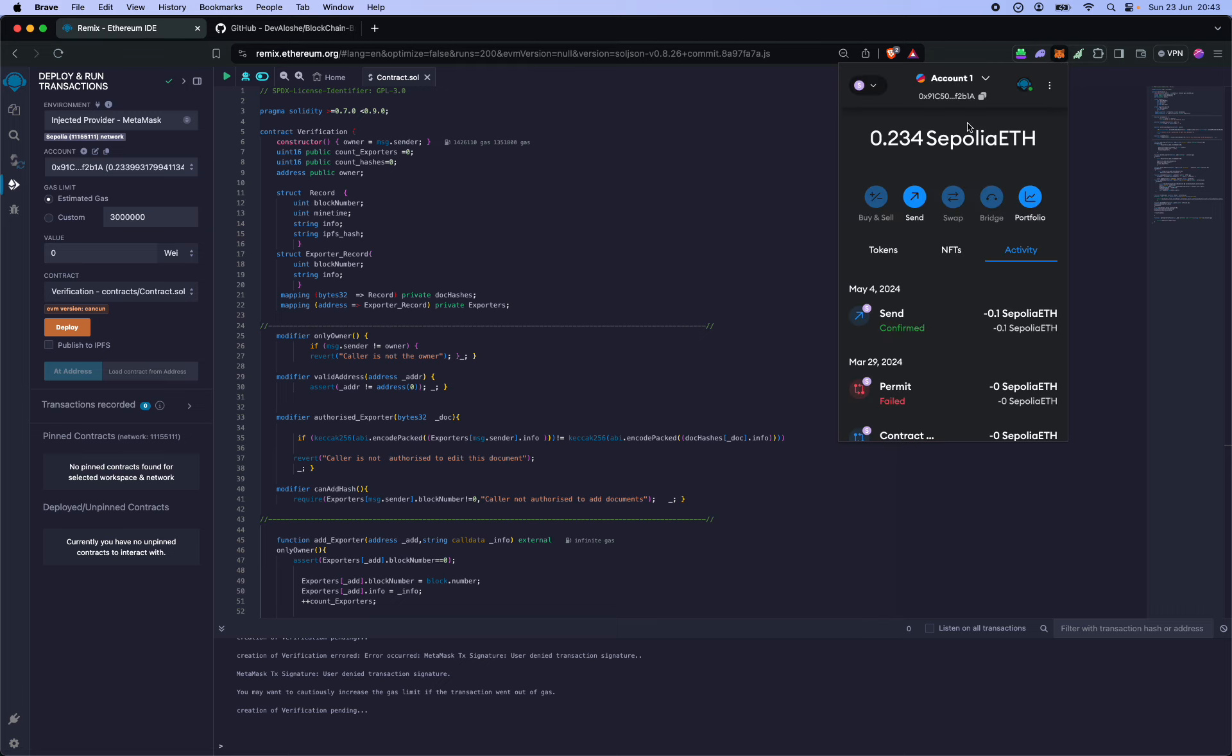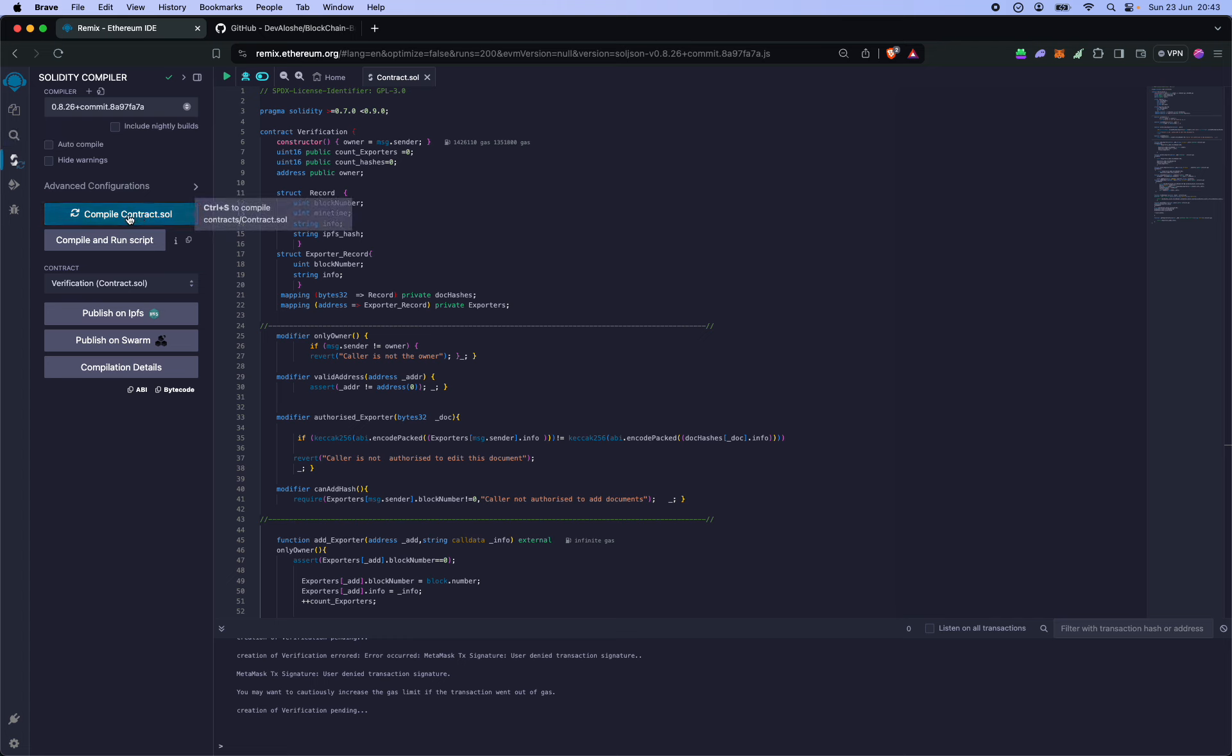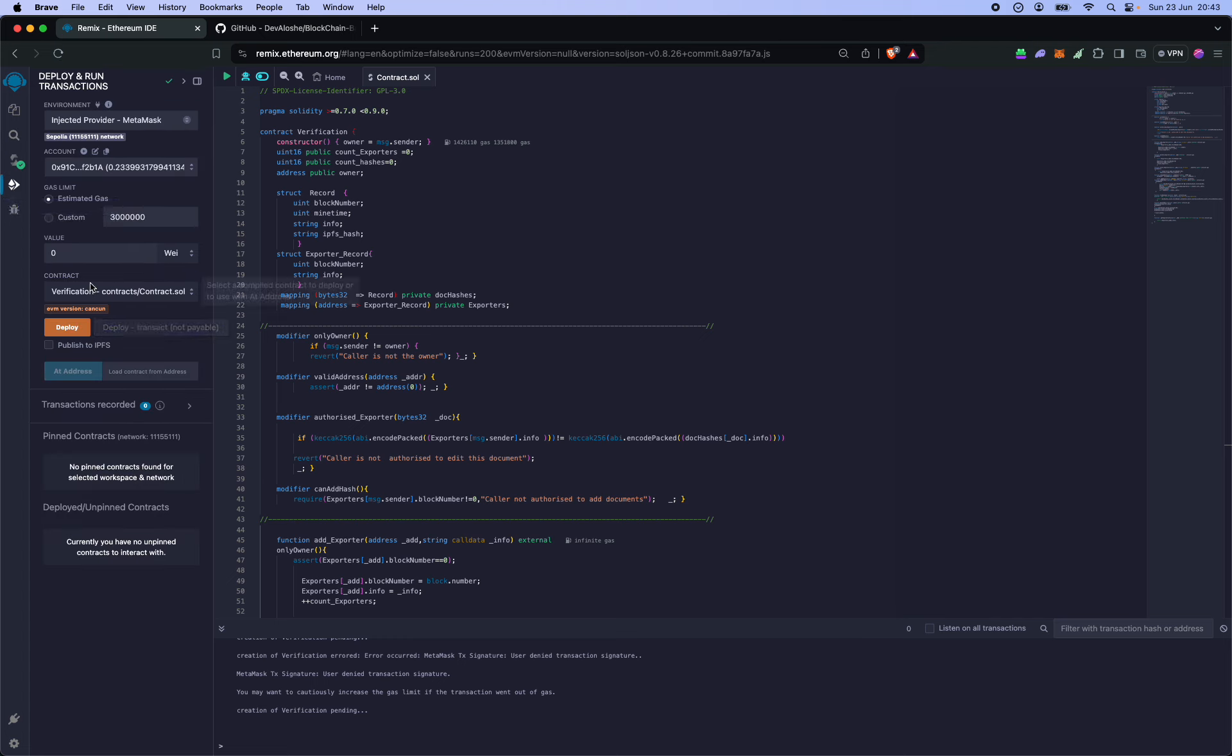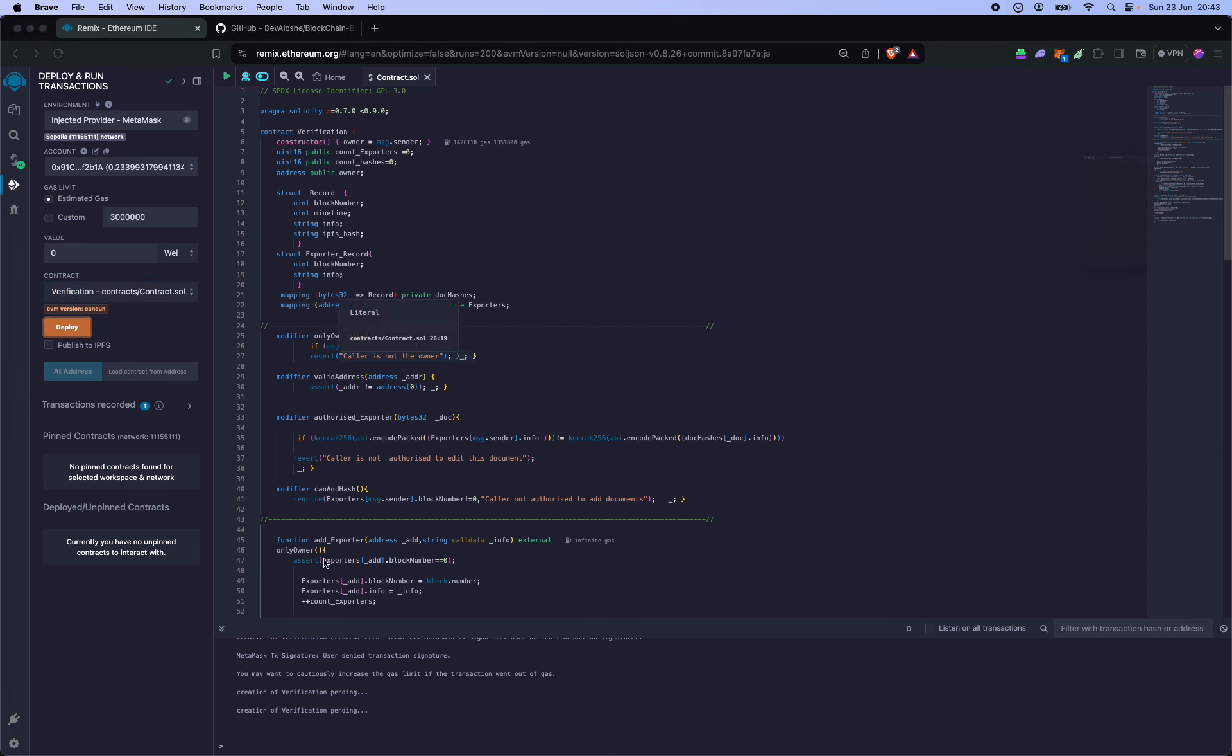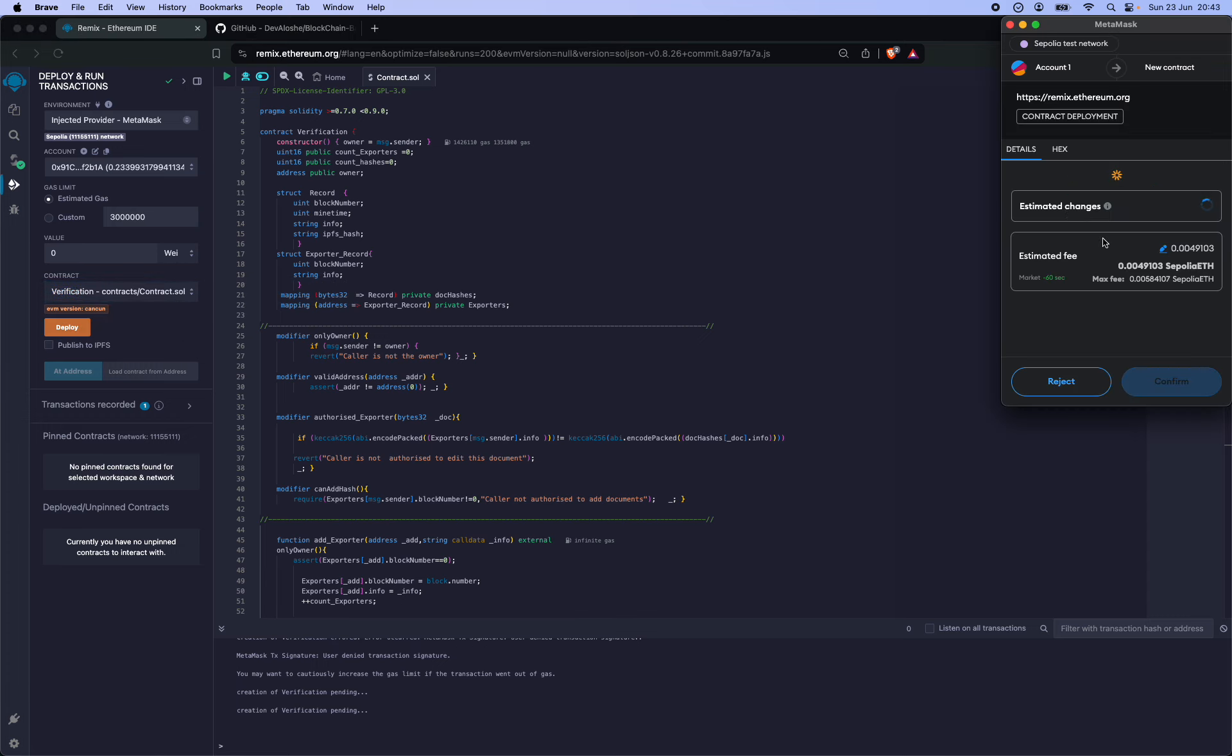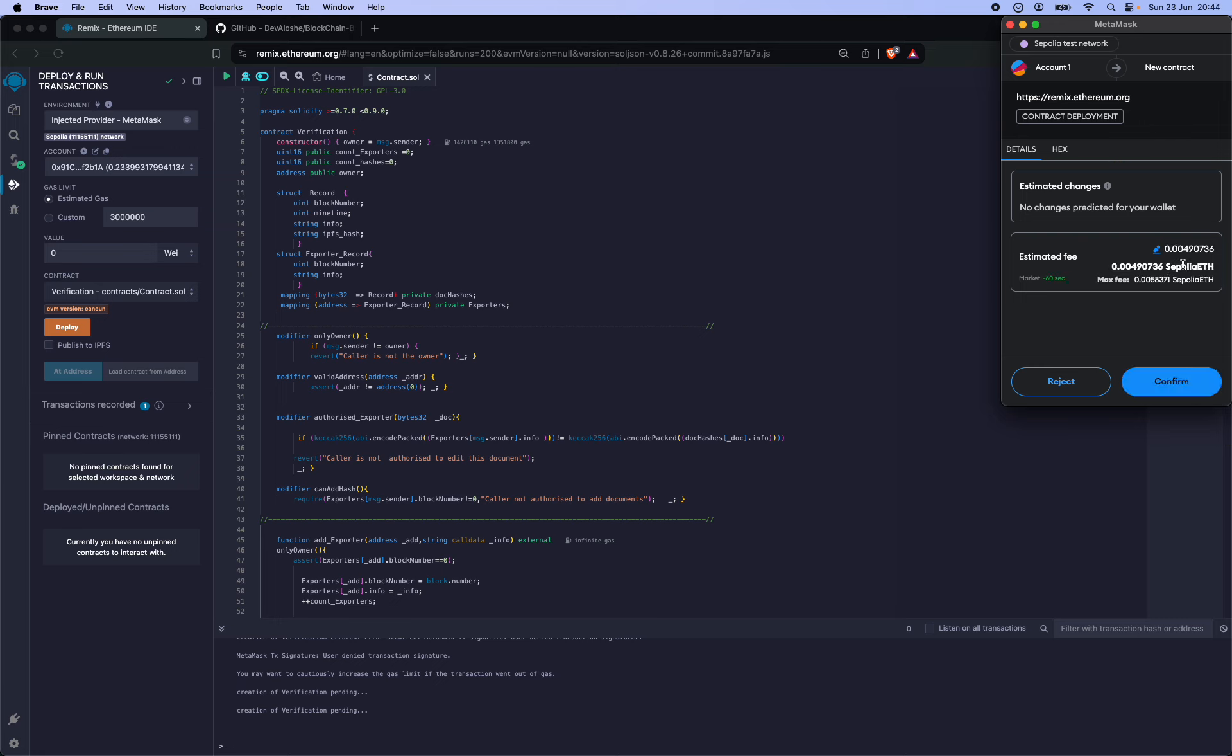All you have to do is compile or tap Control+S to save and pick the contract and deploy. So now you get this pop-up and see it costs almost nothing to deploy this.